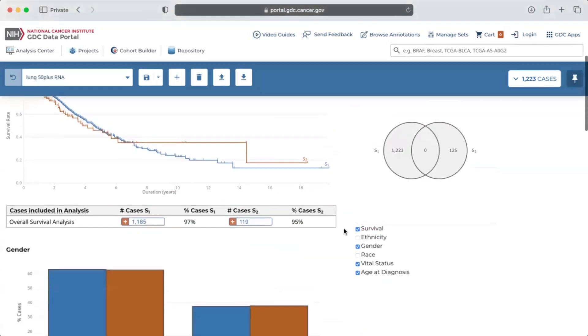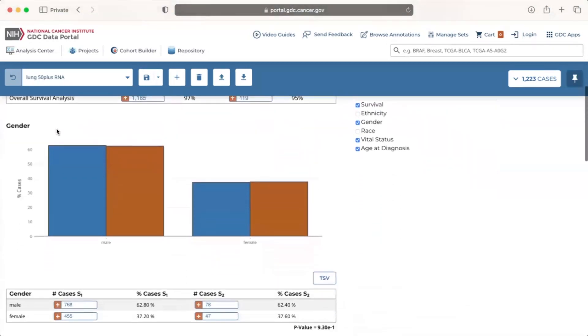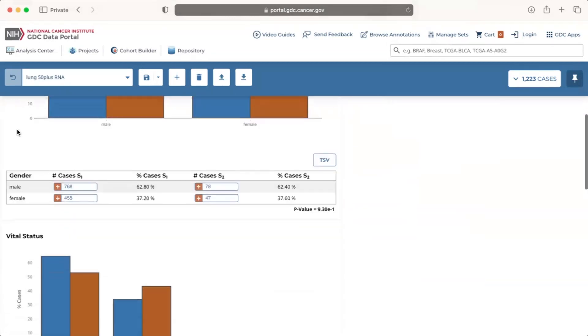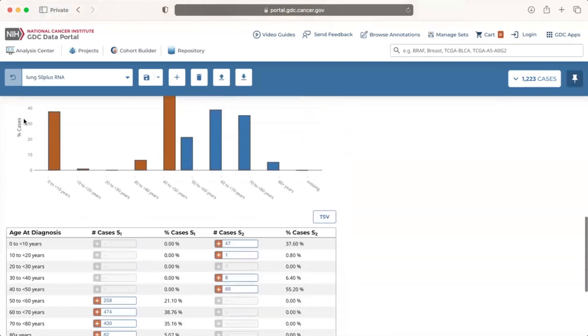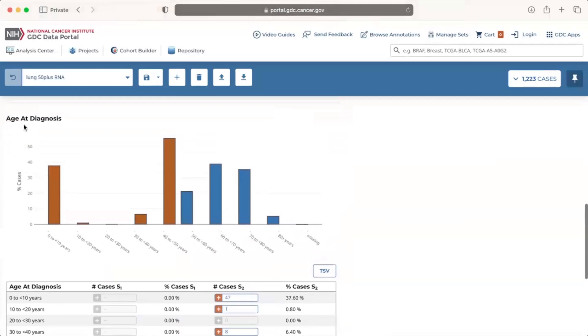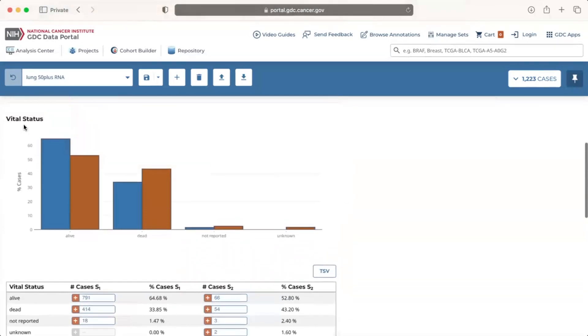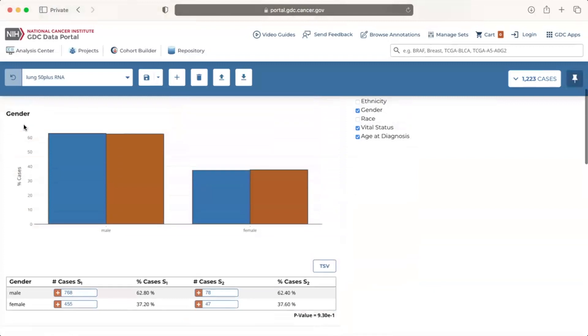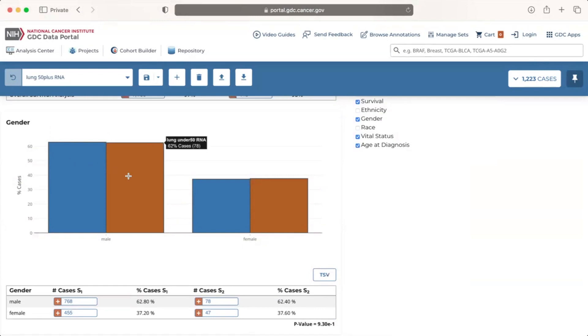Scrolling down the page, bar plots and tables for certain clinical facets are displayed below the survival plot, including gender, vital status, and age at diagnosis. Each bar plot compares the percent of cases between the two cohorts for each category. For example, the gender bar plot shows that there is a slightly higher percentage of males among lung cancer cases with RNA-seq data aged 50 plus in blue, compared to those less than 50 years old in orange.